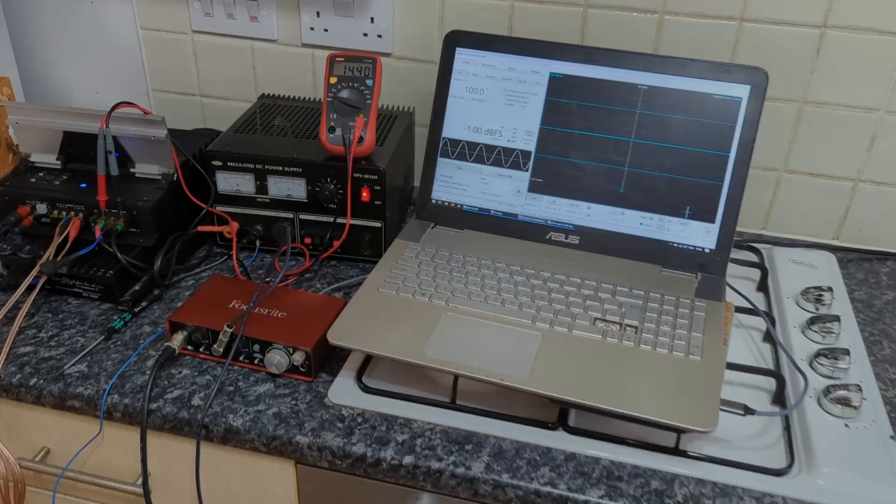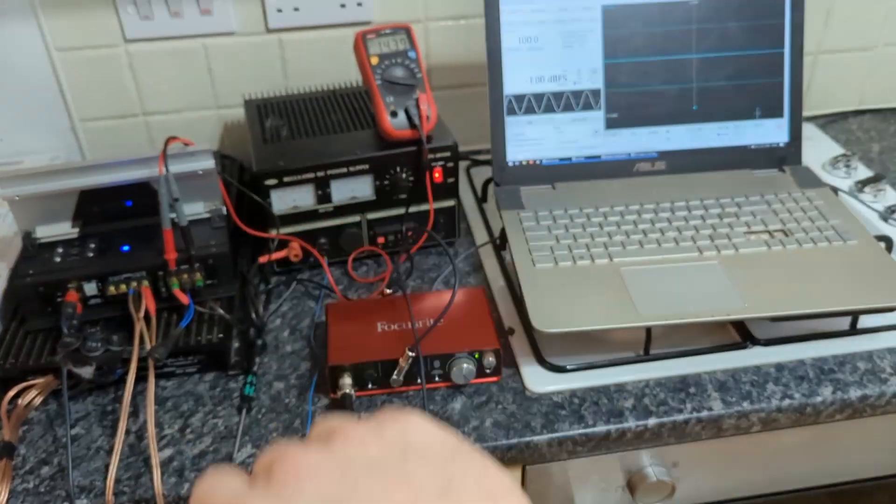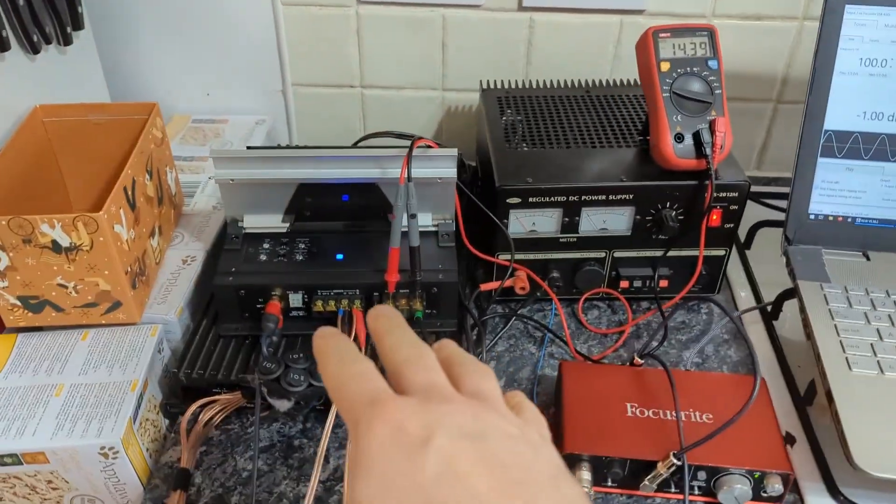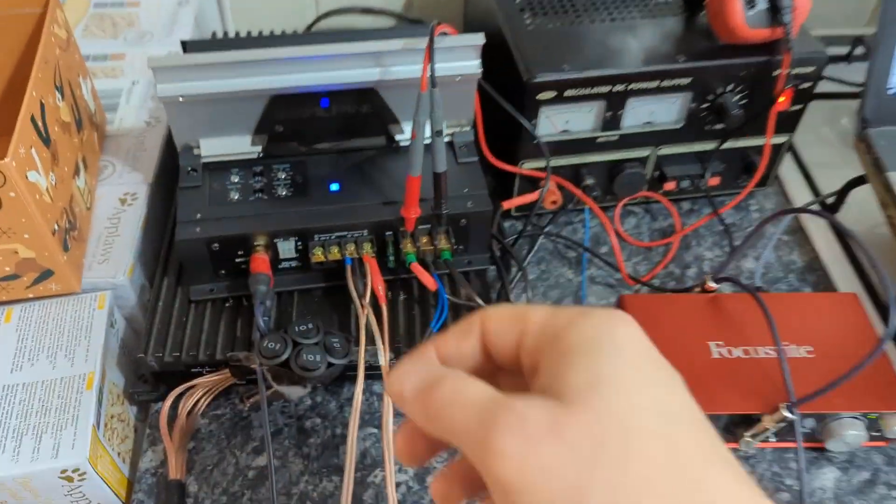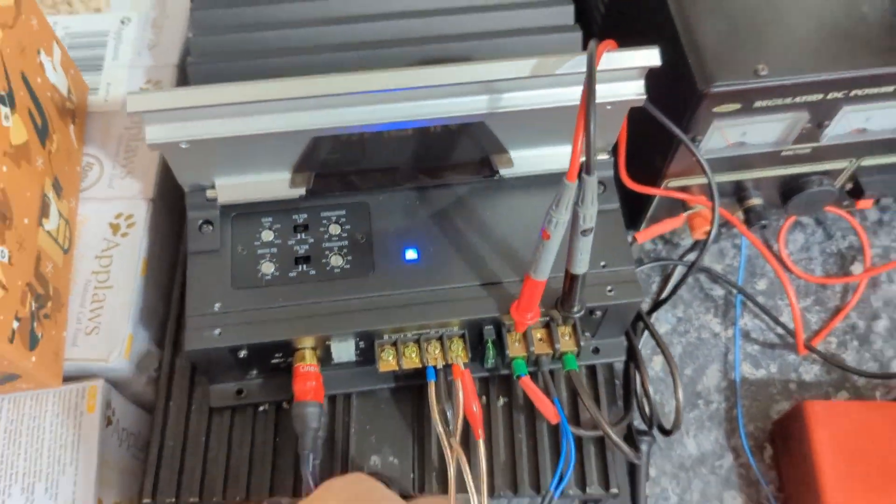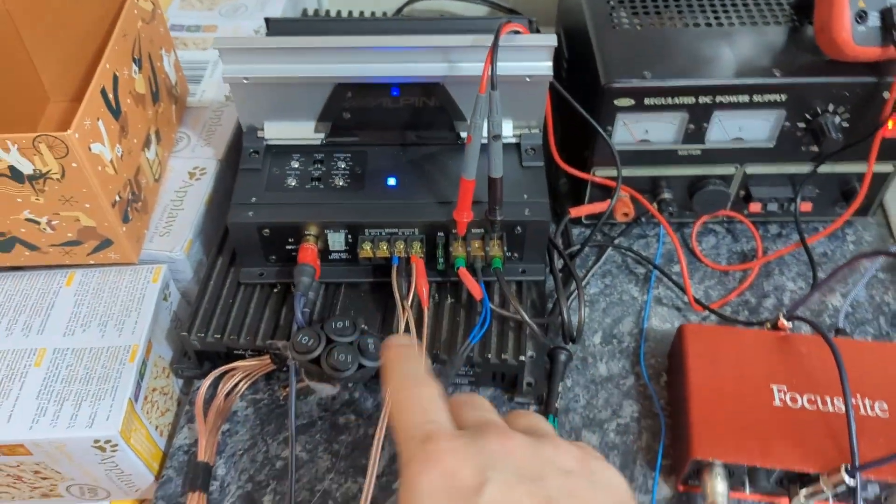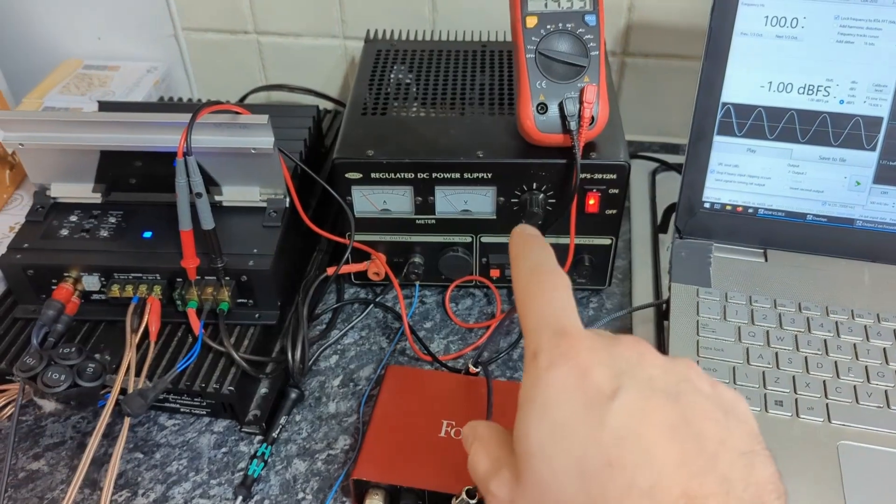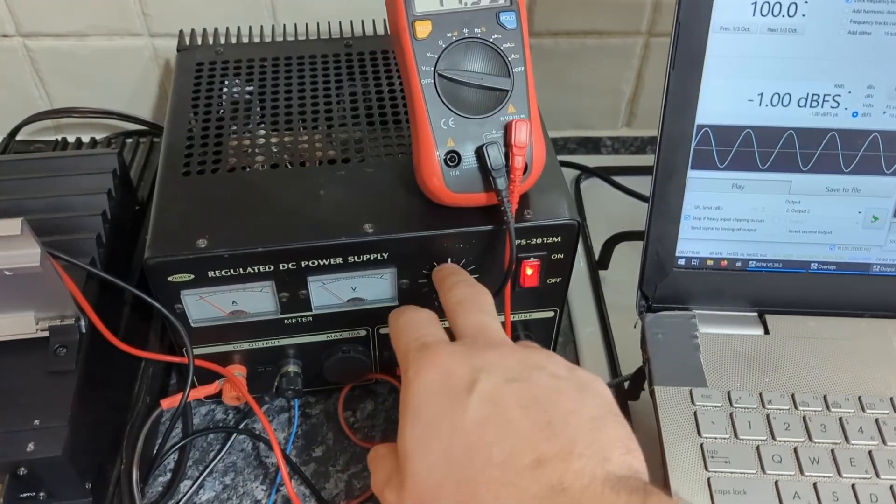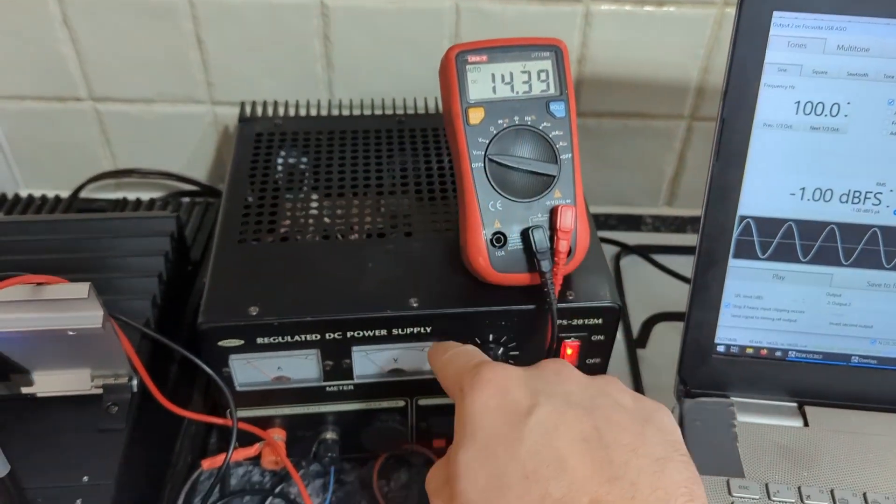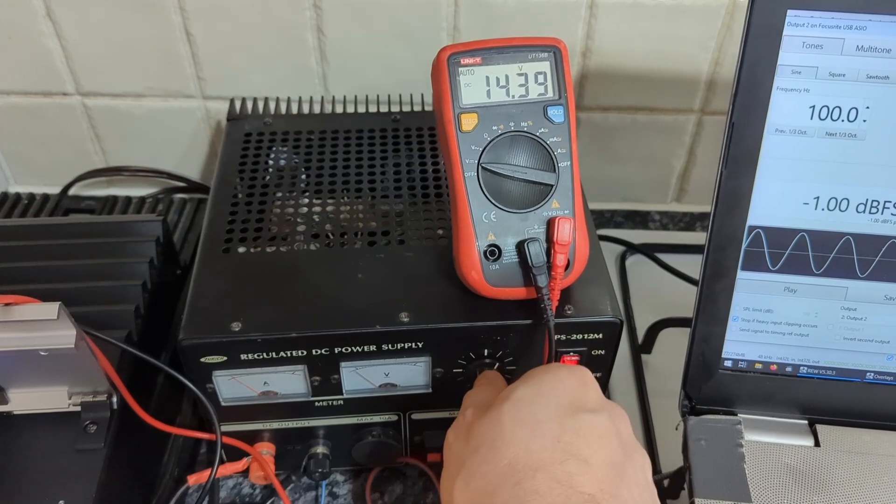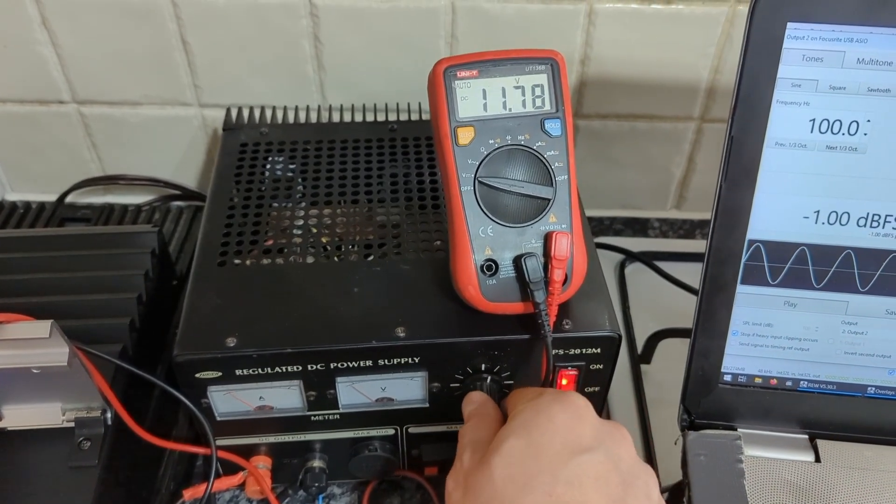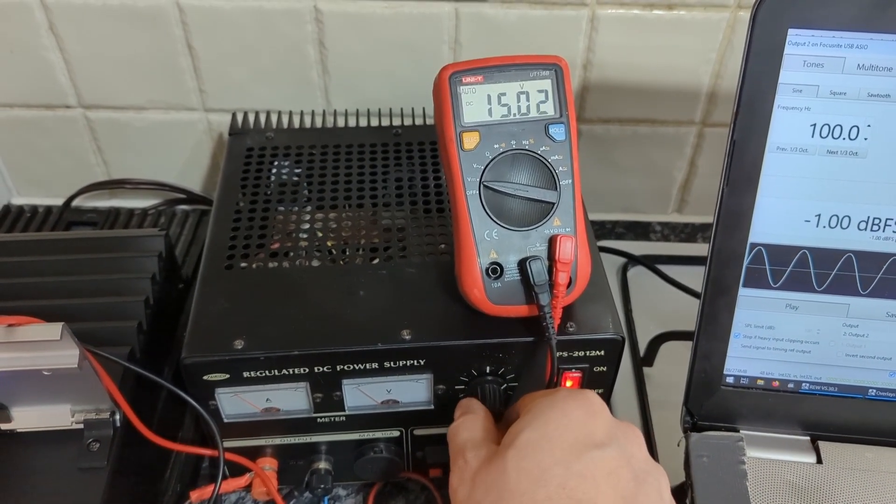I think all of this needs a bit of an explanation. What we have here is just a simple amplifier, a two-channel Alpine, very small one. I have it connected to a power supply that is adjustable, so I can adjust the voltage from zero basically all the way up to 15 and whatever.